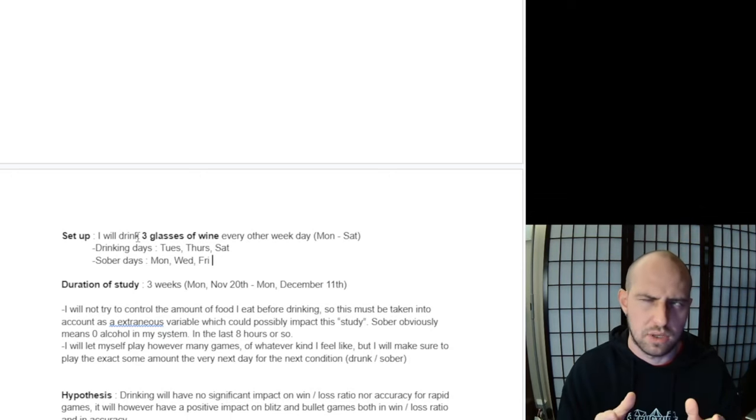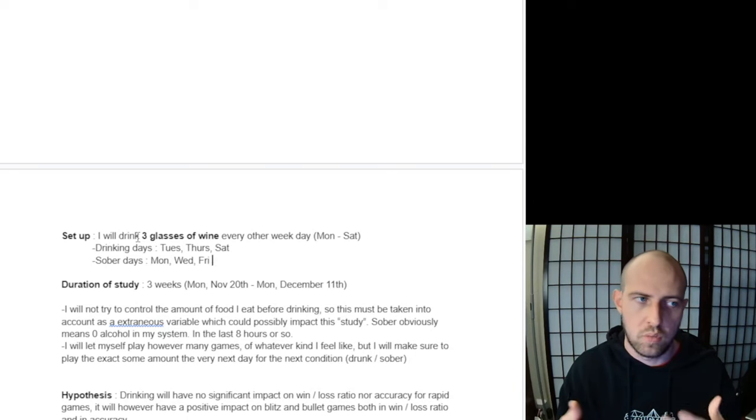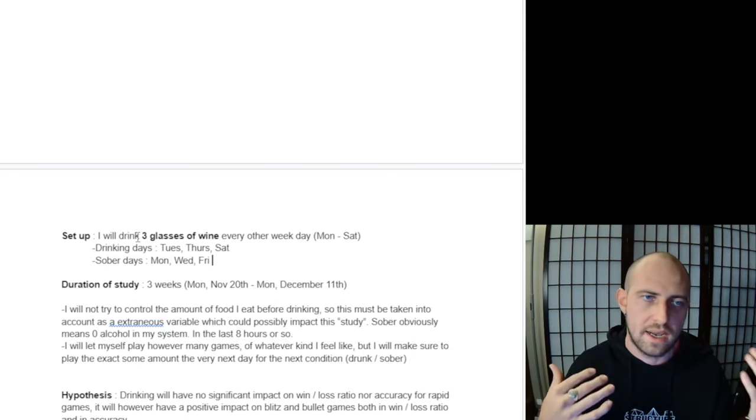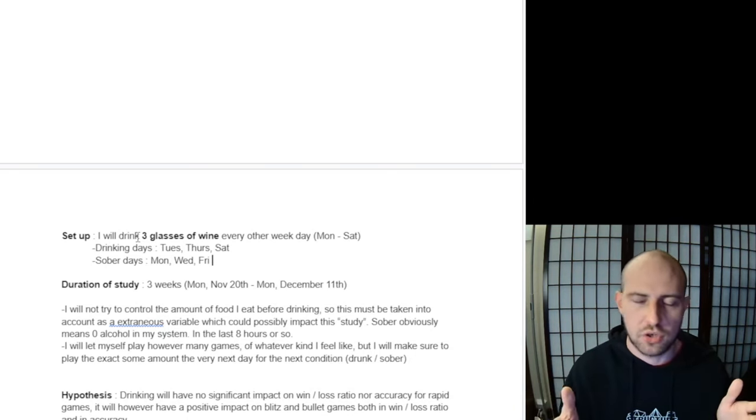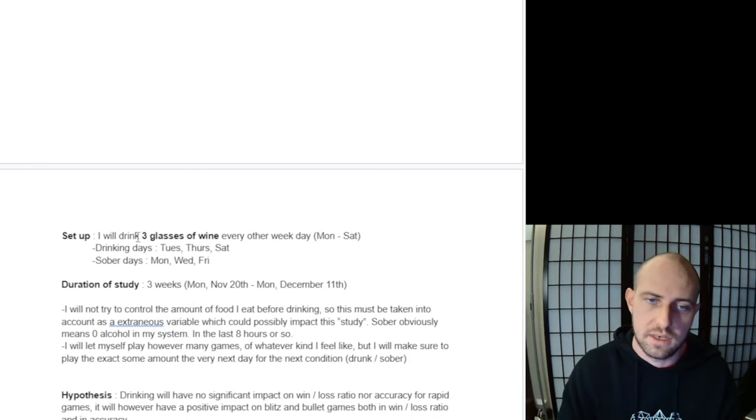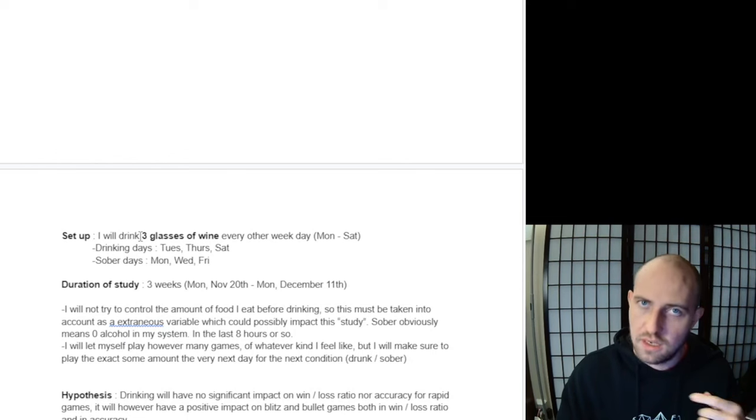So I'll be drinking three glasses of wine of the same wine on the days that I drink during the week. One day I'll be playing chess sober, next day tipsy or maybe even drunk, then sober, and so on.